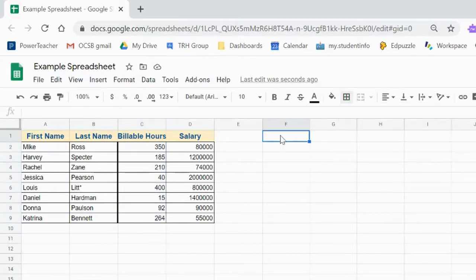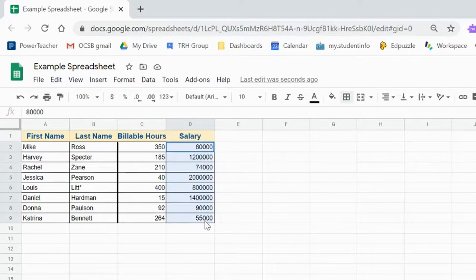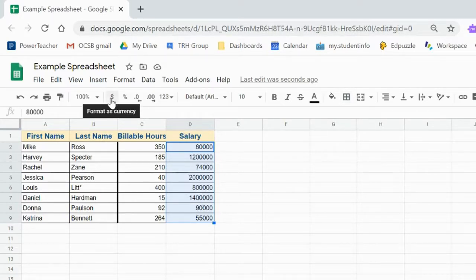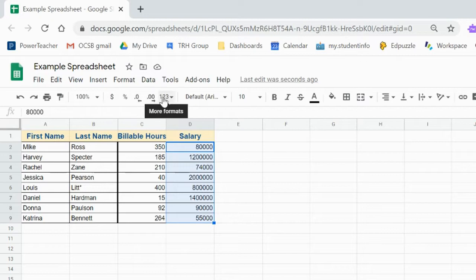Finally, let's take a look at formatting the cells. These salary cells, we'd actually like to be in dollar figures.